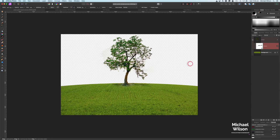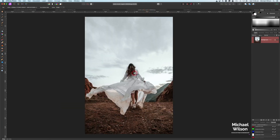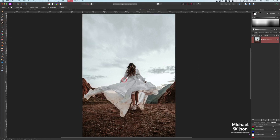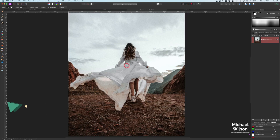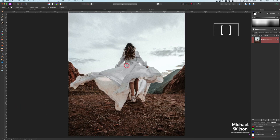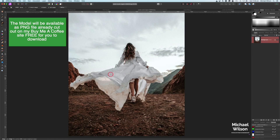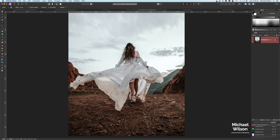Now we can add our next photo — the model. I'll come over to the model and use my selection brush tool, making it a bit bigger with command plus and my bracket keys to adjust the brush size. I'm just going to make a selection of the model. You don't have to watch this part — you can fast forward to the next section while I do the selection if you like.